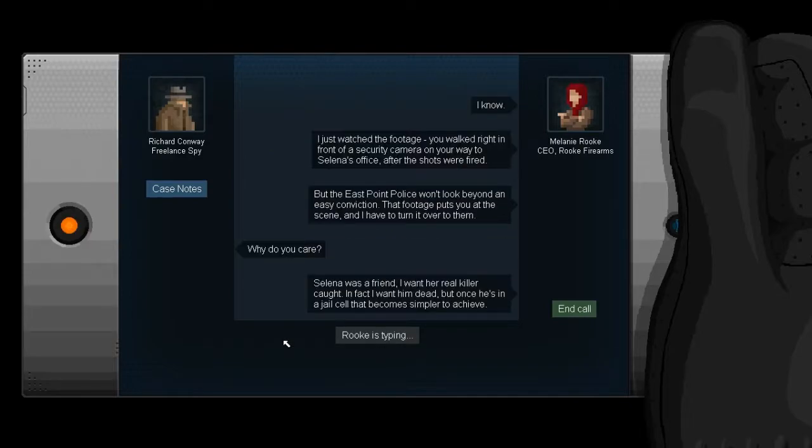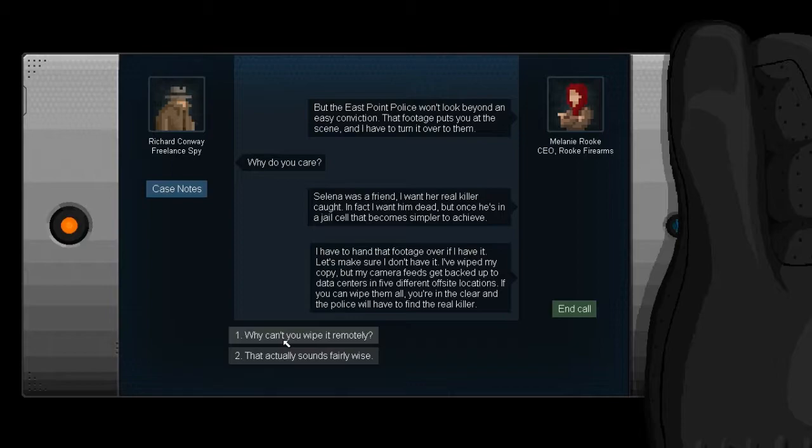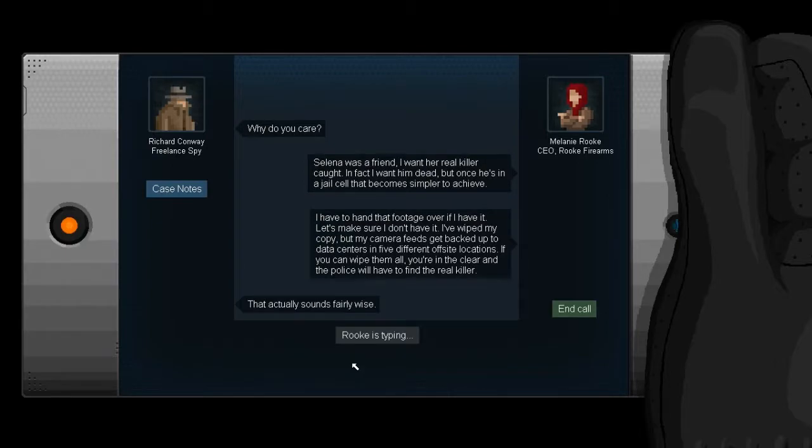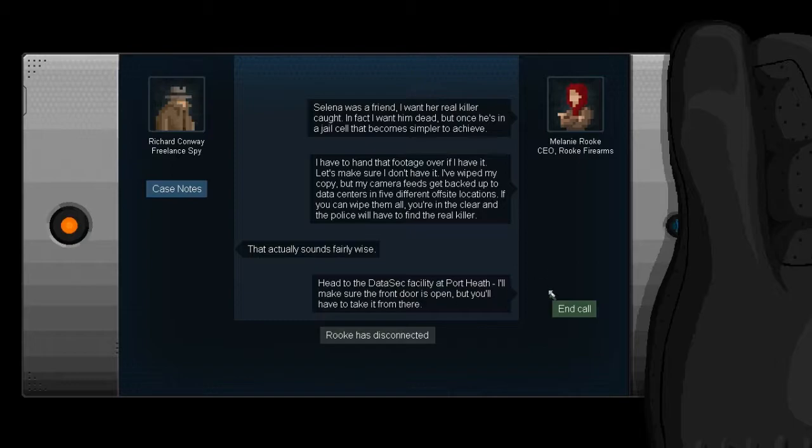Selena was a friend. I want her real killer caught. In fact, I want him dead. But once he's in a jail cell, that becomes a simpler task. I have to hand that footage over if I have it. Let's make sure I don't have it. I've wiped my copy, but my camera feeds got backed up to data centers in five different off-site locations. If you can wipe them all, you're in the clear.